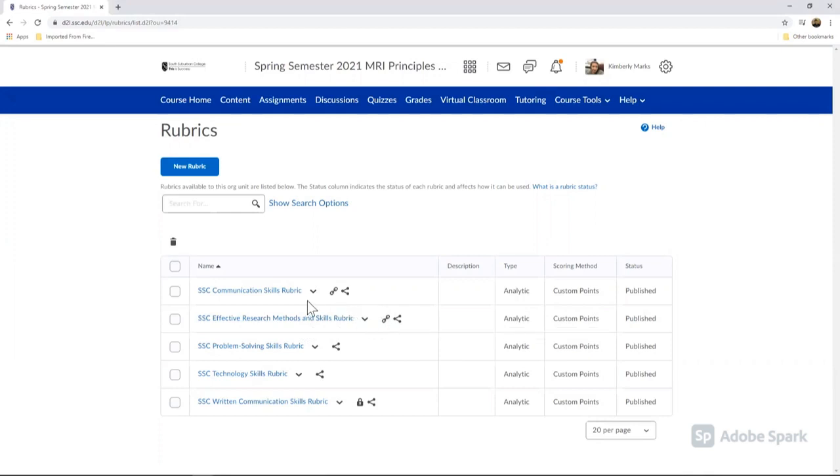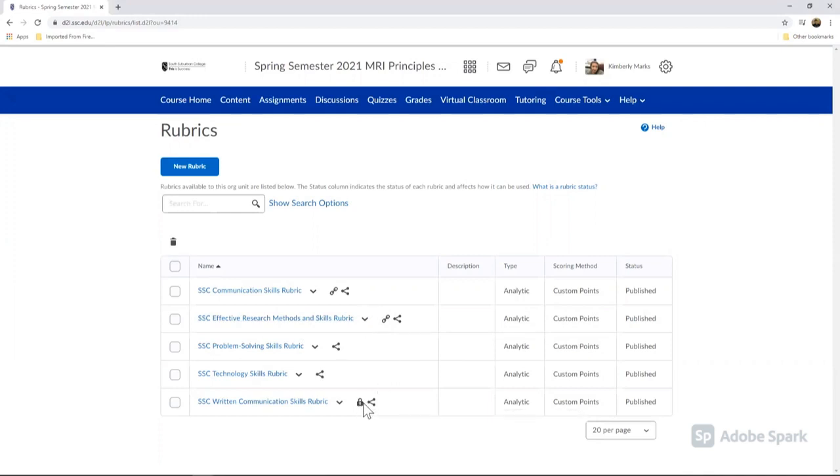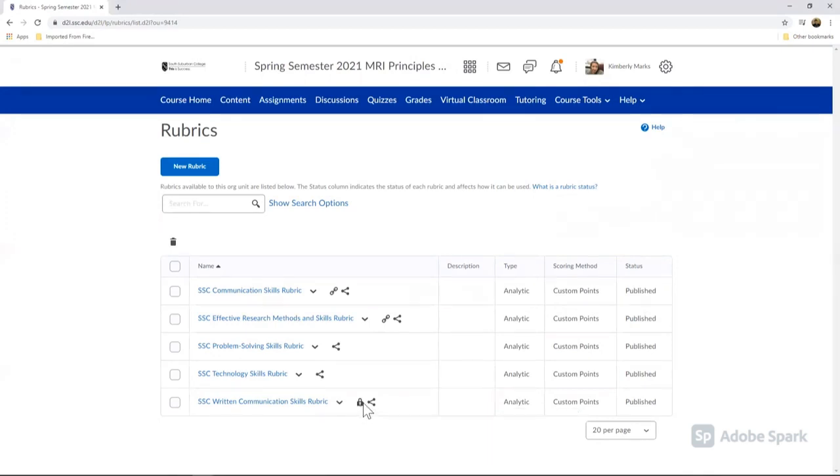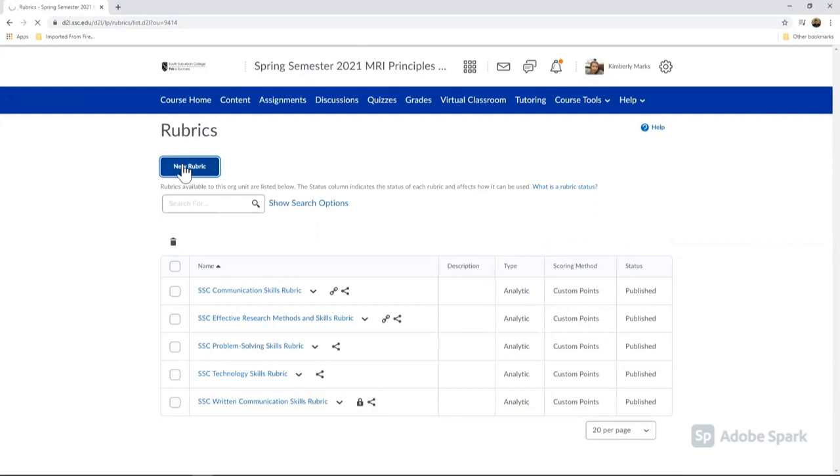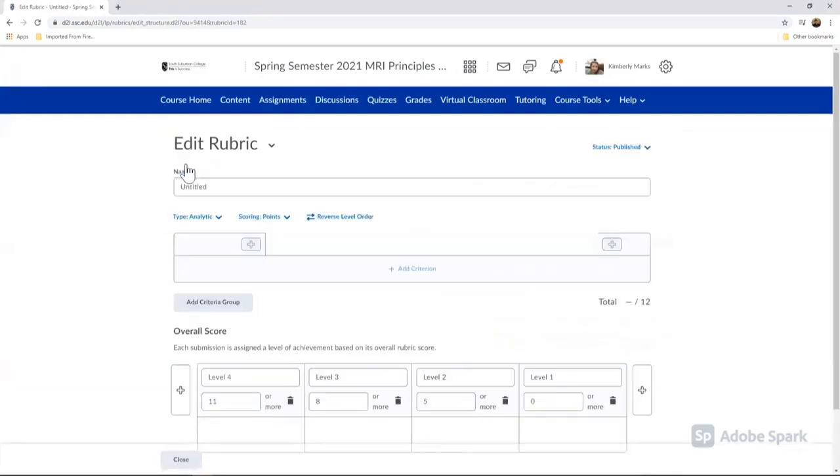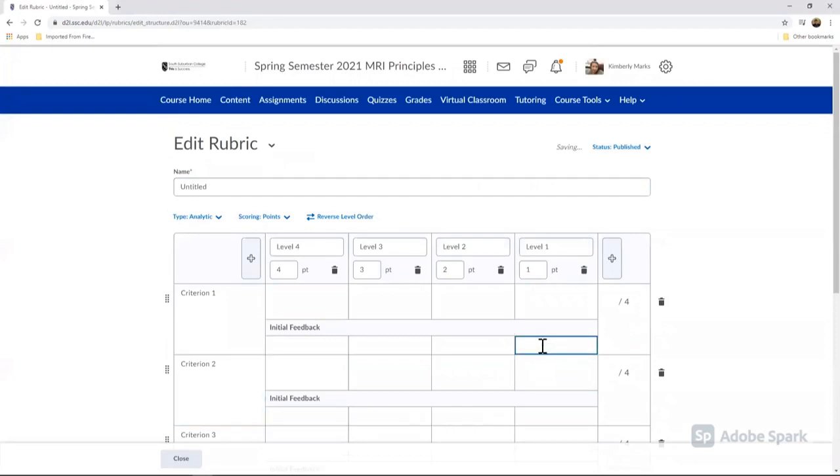Down here you'll see this one with the lock symbol, and that means not only has it been associated with a gradebook or an assignment, but it's also been used to score that assignment or gradebook item. The next thing we're going to do is go ahead and click on new rubric, and that's going to bring you to this page where you can edit your new rubric.